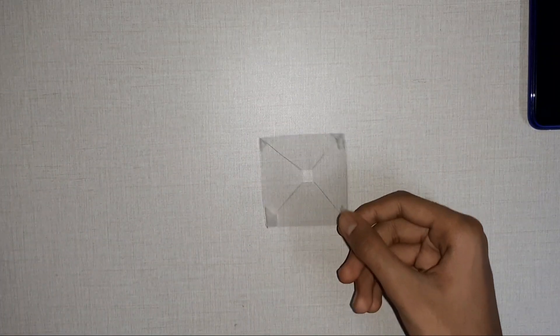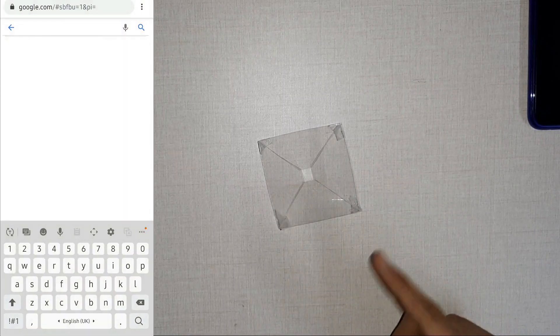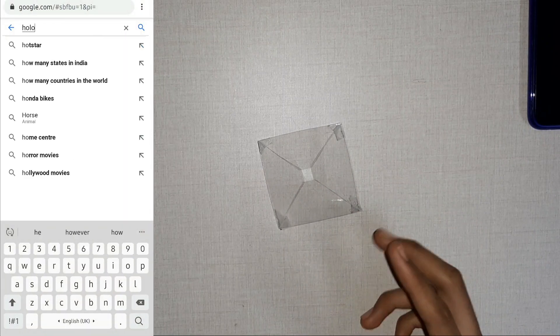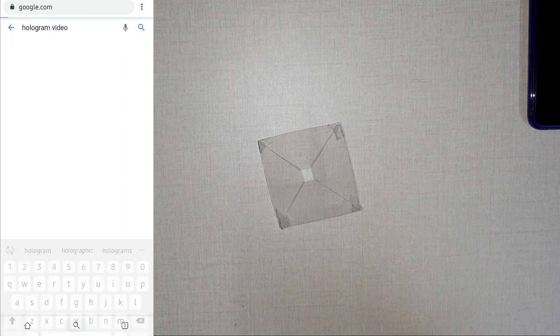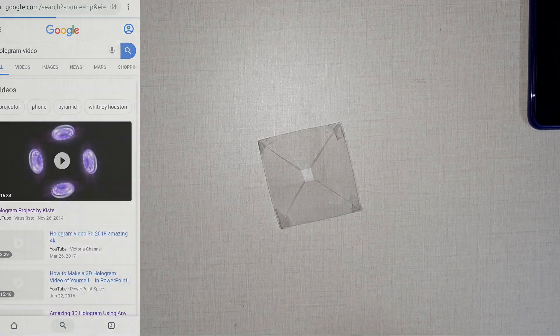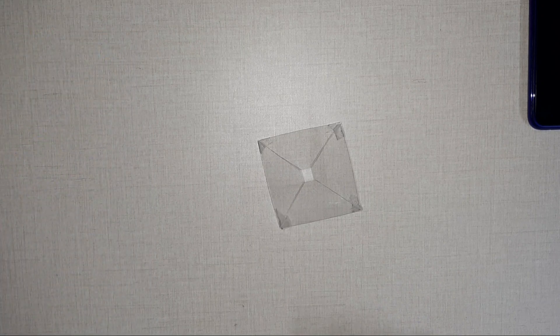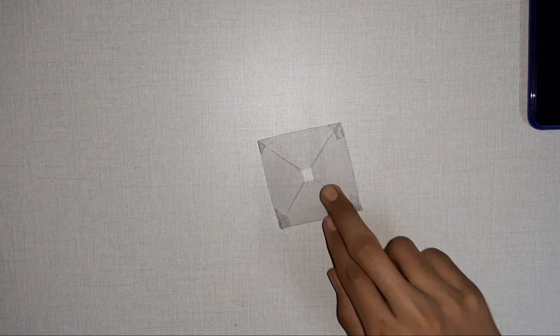So this is our hologram projector. Now take out a smartphone and perform a Google search for hologram videos, where you can end up with lots of videos made for hologram. Now place this piece on the center of your smartphone and turn off the lights to see the magic.